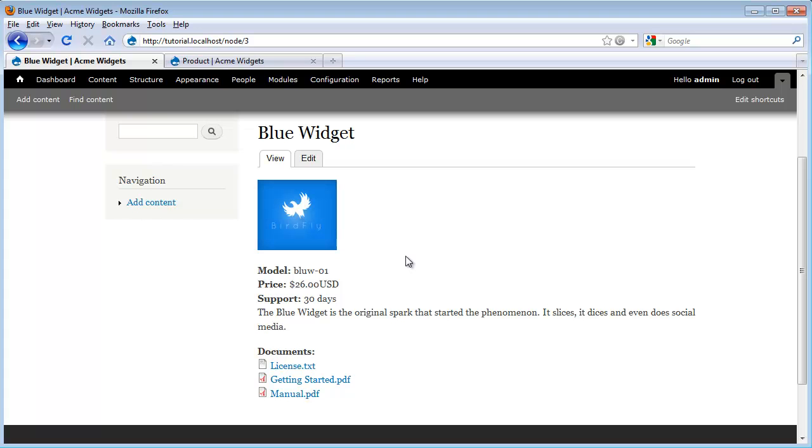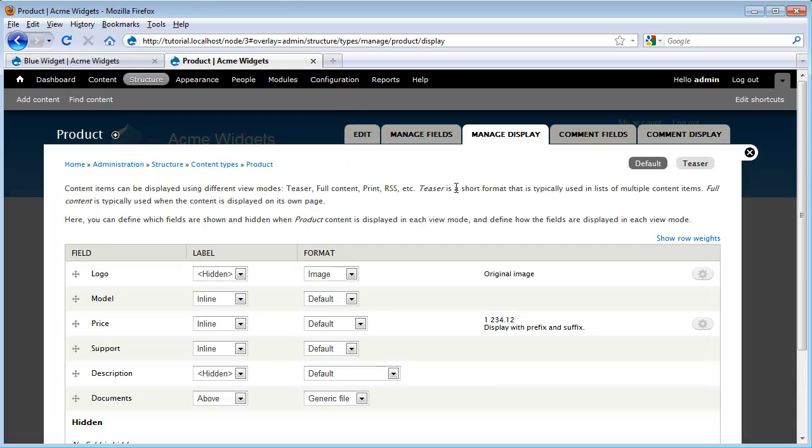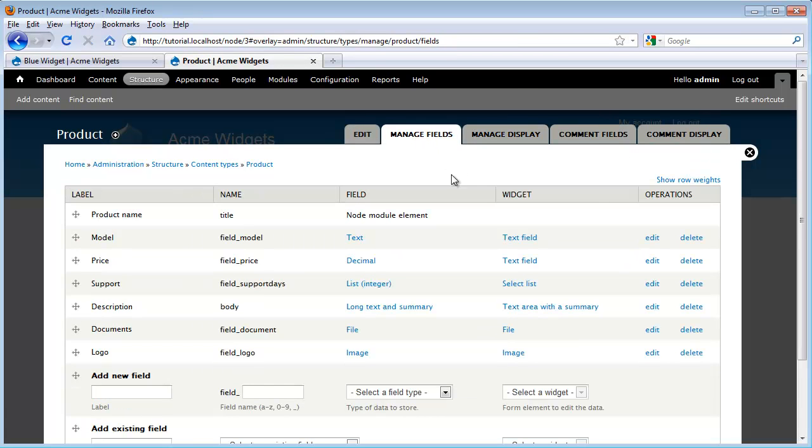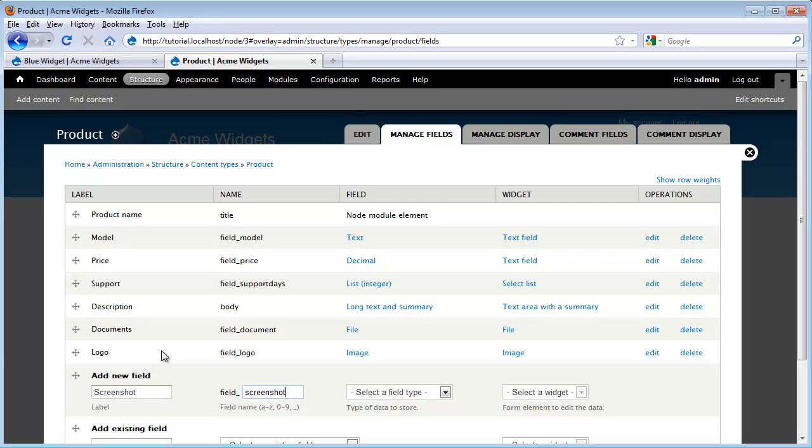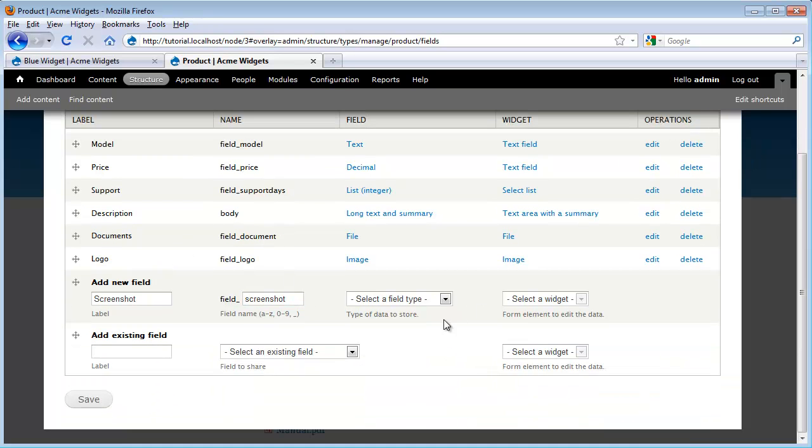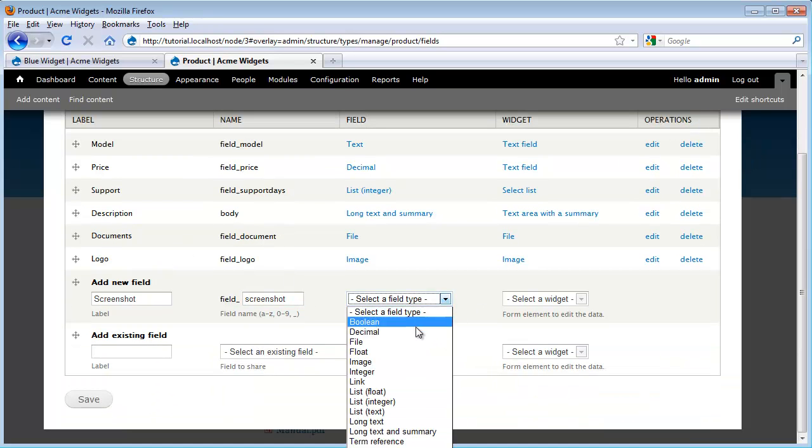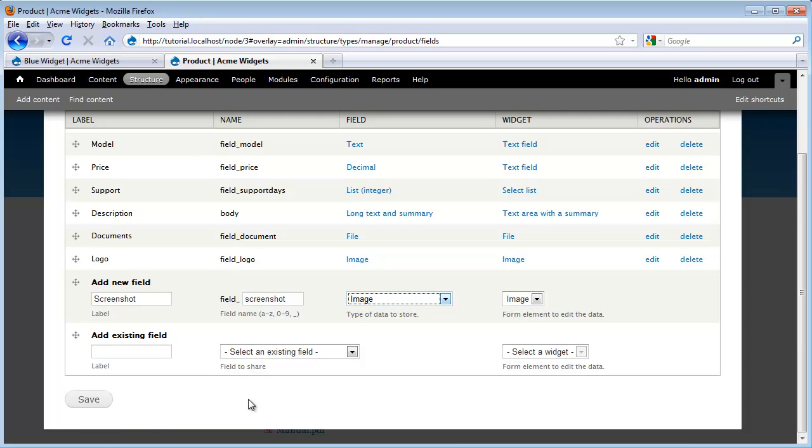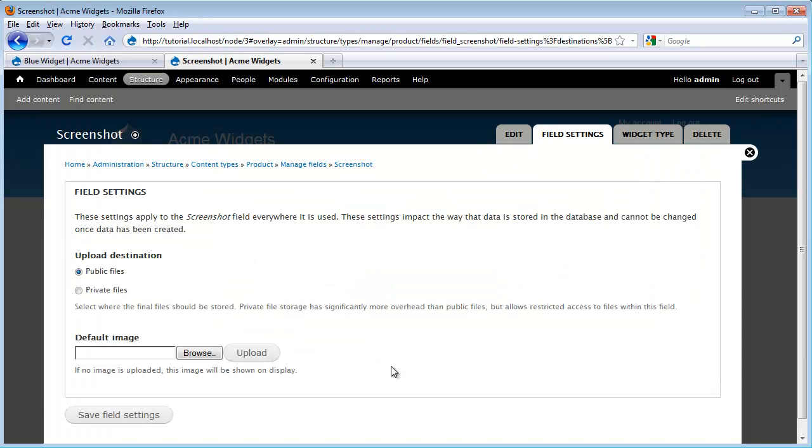So let's say we want to add a screenshot image to our product content types. We can do that by going back over to where we're managing our content types and we go to Manage Fields. Down here I'm just going to add a screenshot field. I'm going to call it Screenshot. Give it a machine name of Screenshot. Under Field Types, I'm going to go ahead and select Image and leave this and click Save.